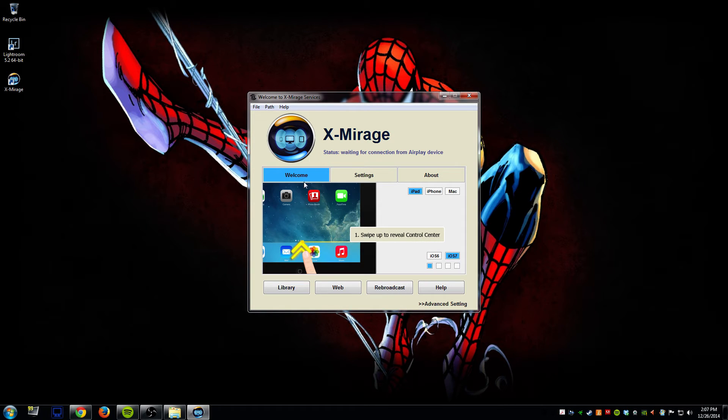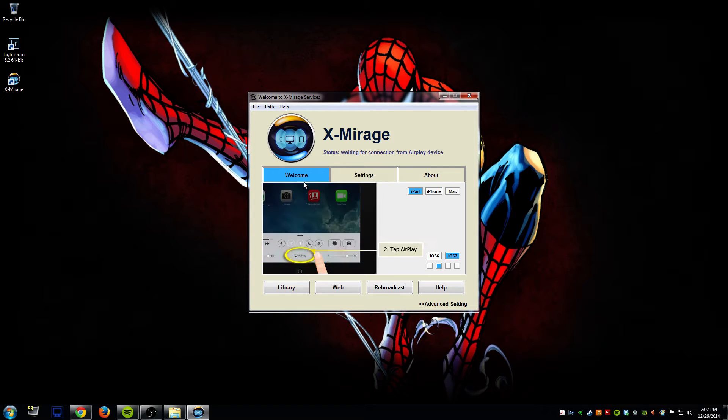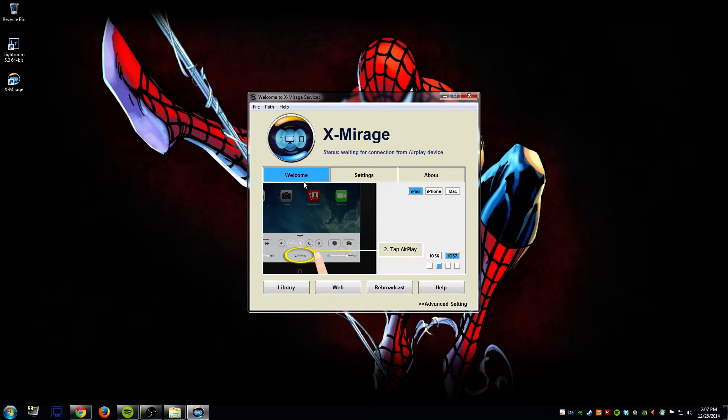So let me go ahead and connect it and show you what it will look like and then I'll demonstrate how you connect it again as well.